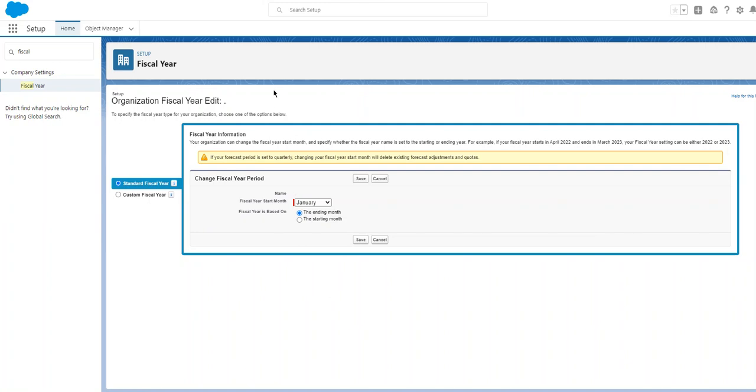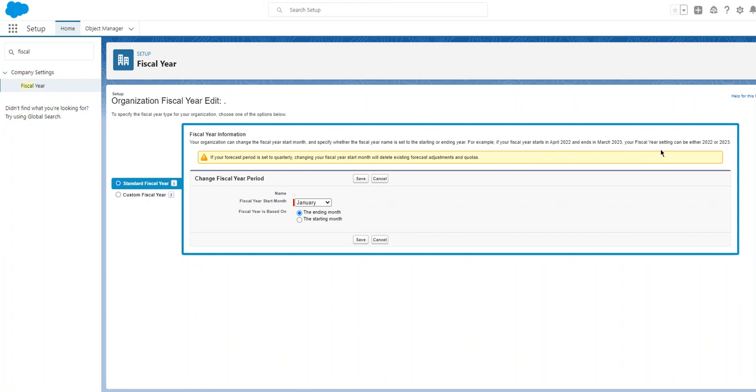In fiscal year information, your organization can change the fiscal year start month and specify whether the fiscal year name is set to starting or ending year. For example, if your fiscal year starts in January 2022 and ends in March 2023, your fiscal year setting can be either 22 or 23.